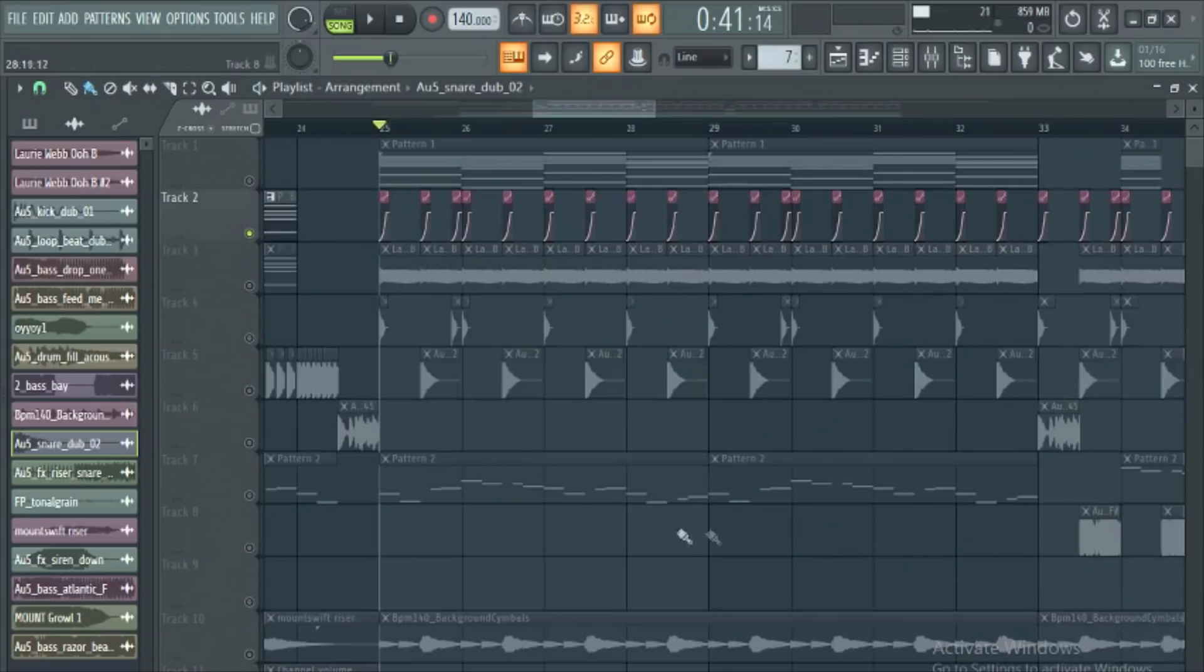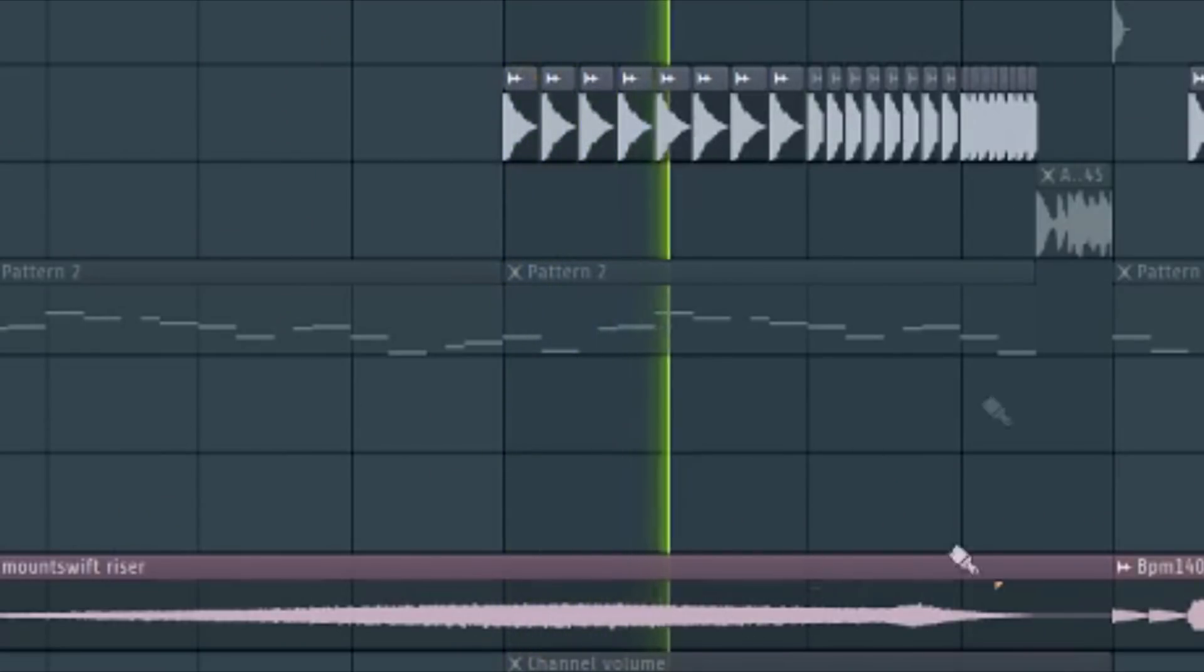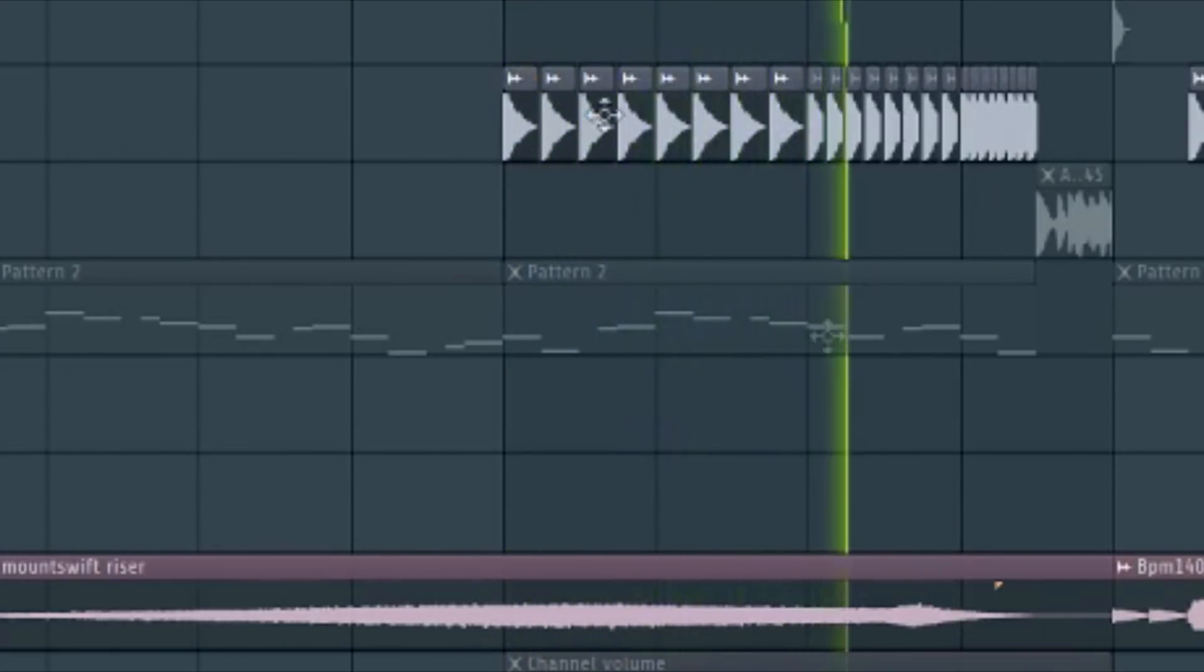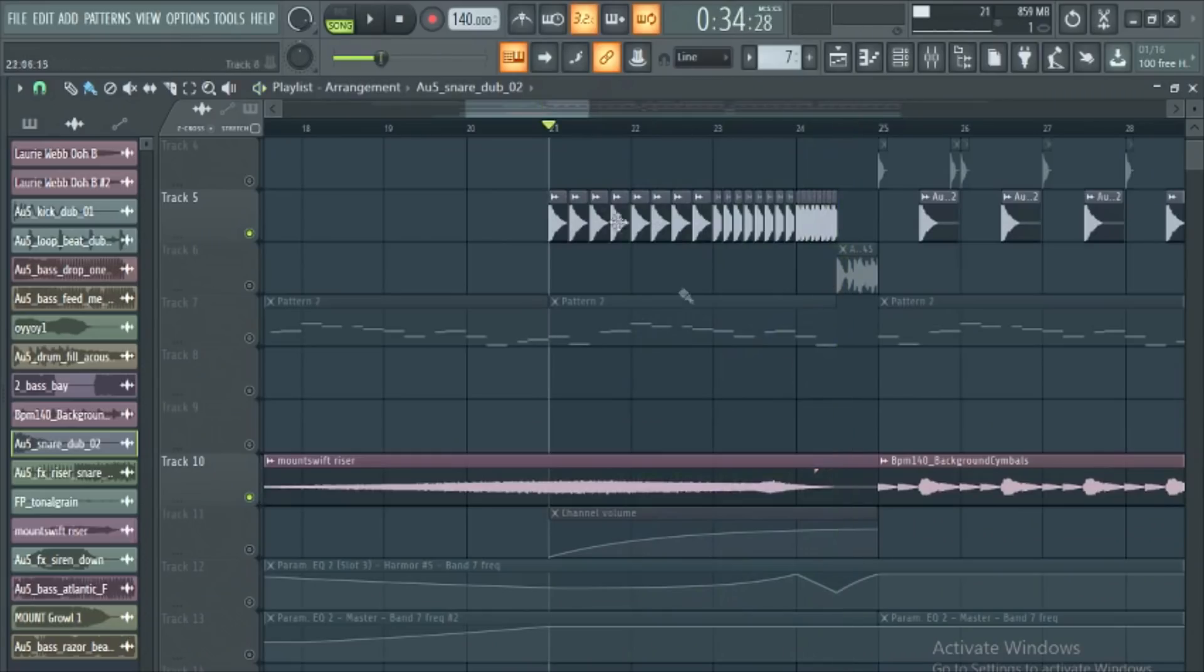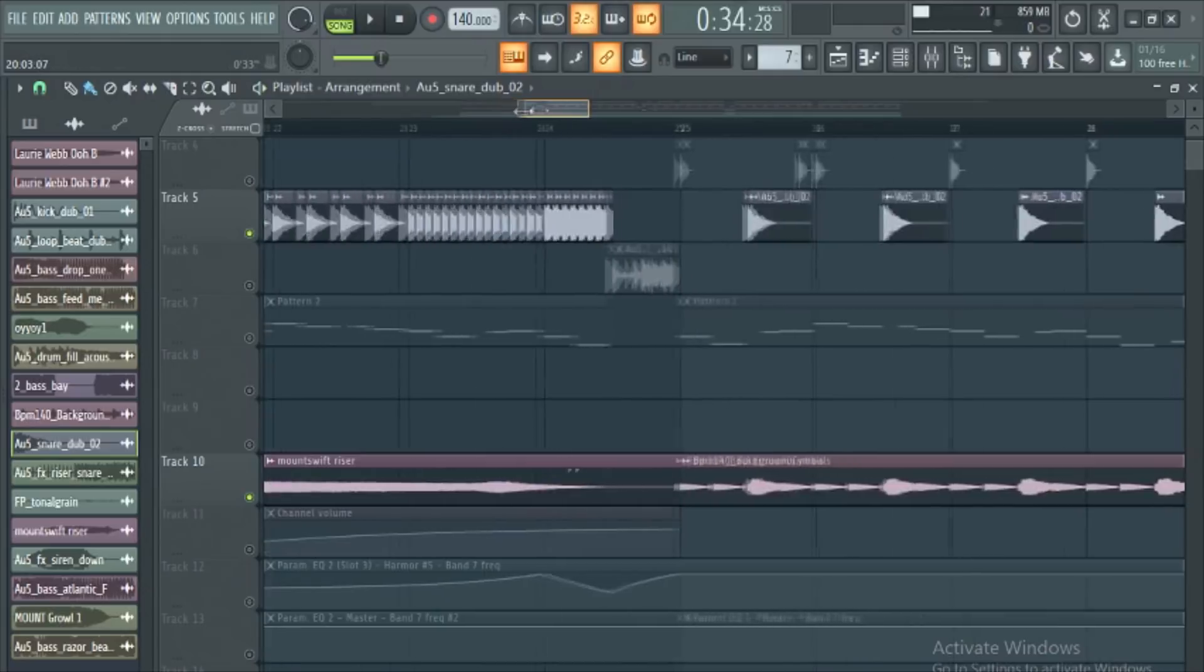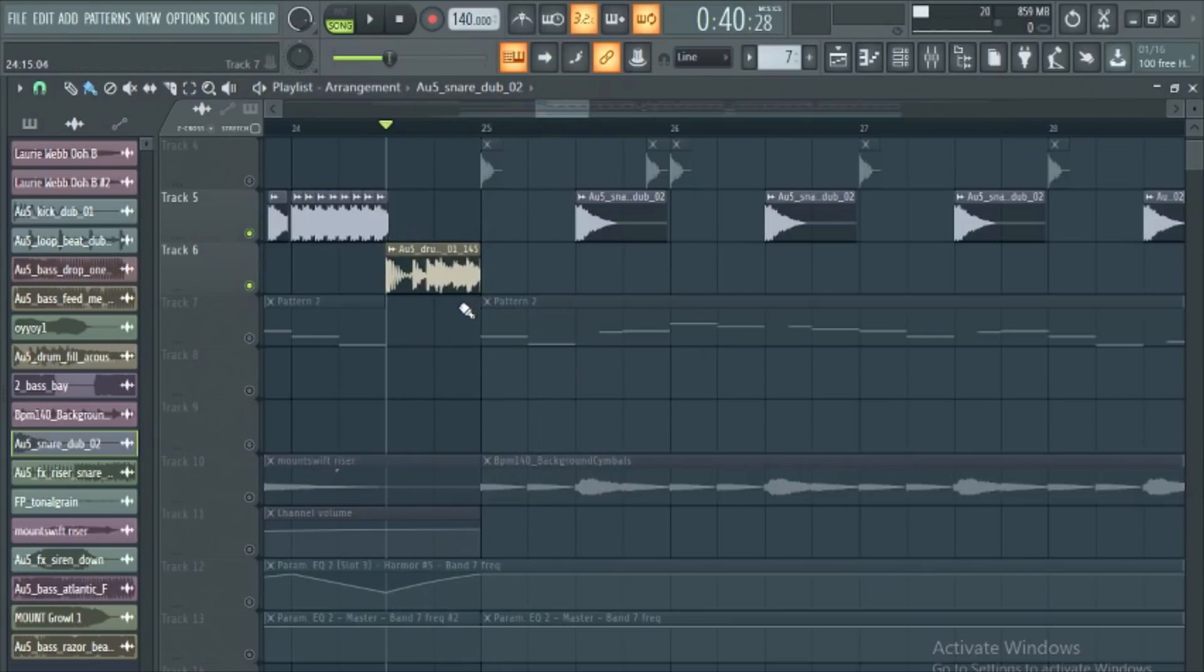For a buildup, grab a nice snare and a riser to build tension going into your drum. And don't forget to add a nice, delicious drum fill before the drop. And that's pretty much it for drums, let's move on to bass.